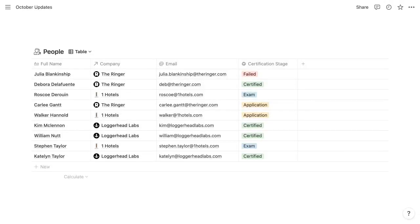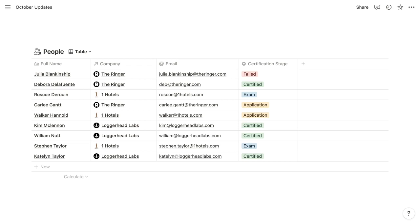Really the most impactful of these updates is the ability to group items within most database formats, and those formats include tables, lists, galleries, boards, and timelines.